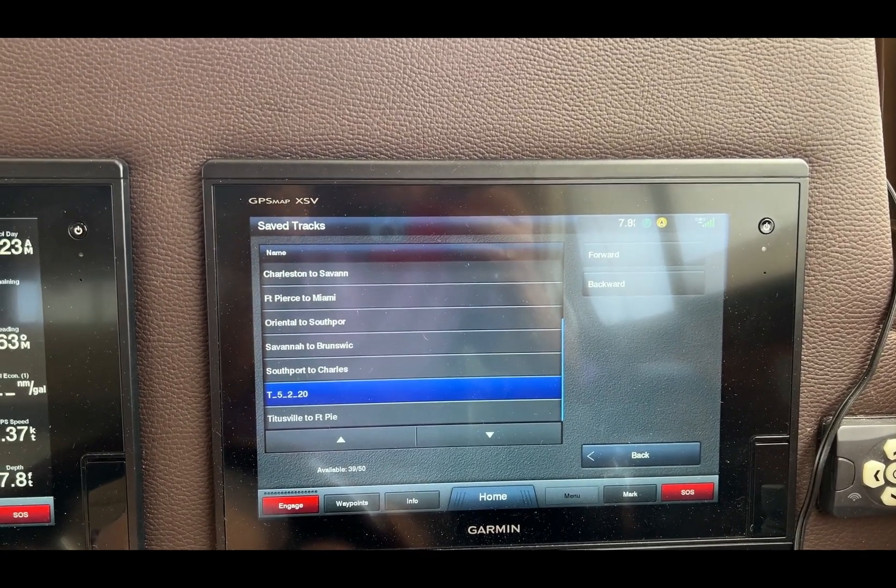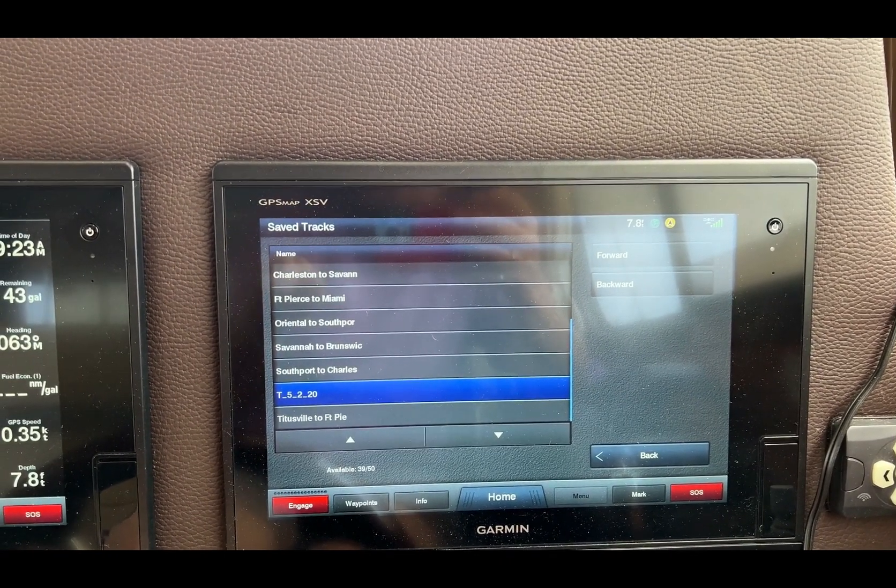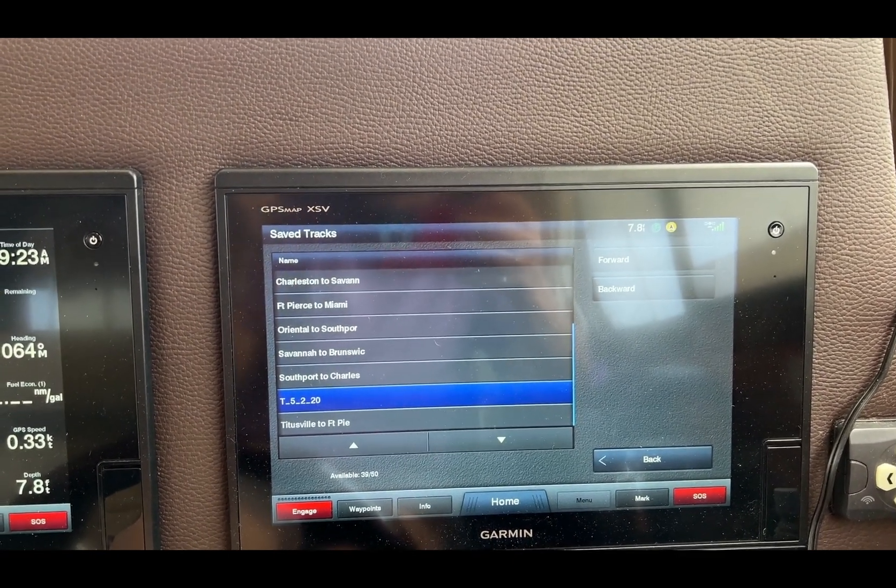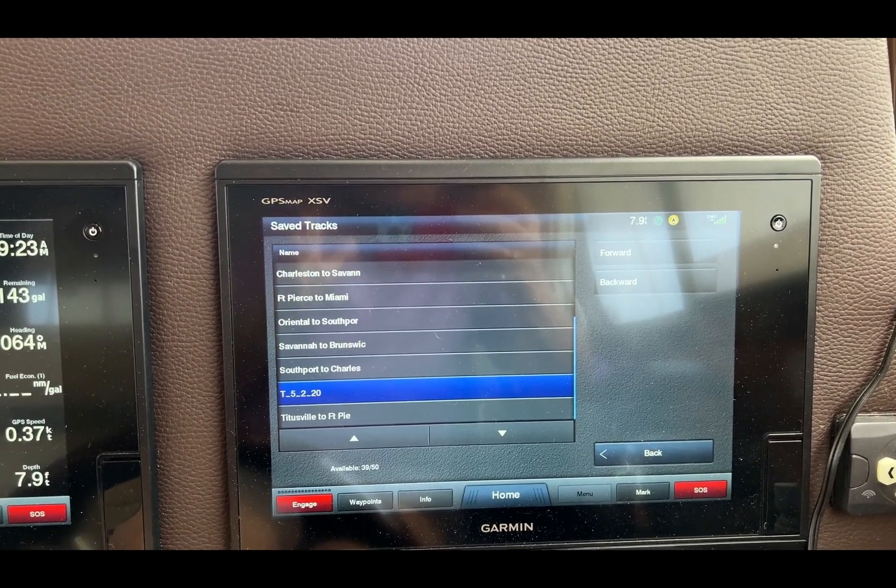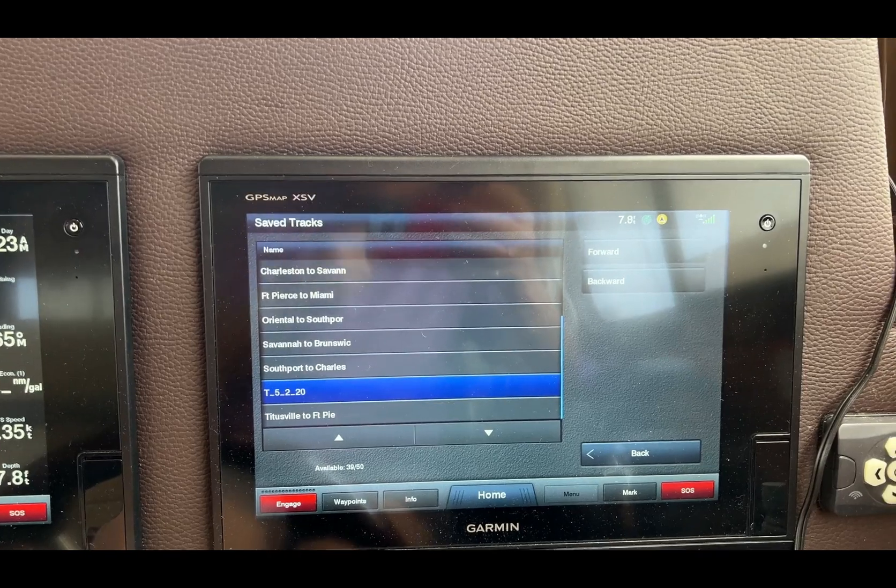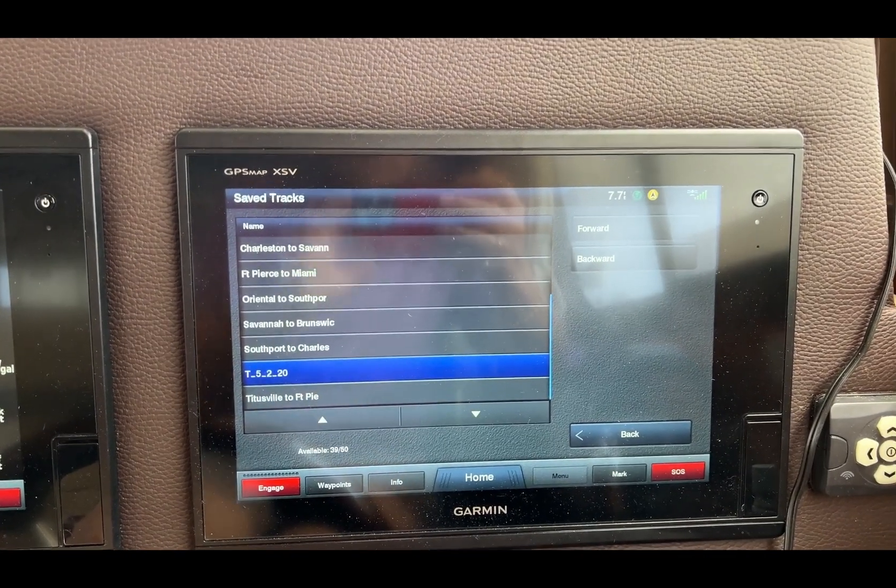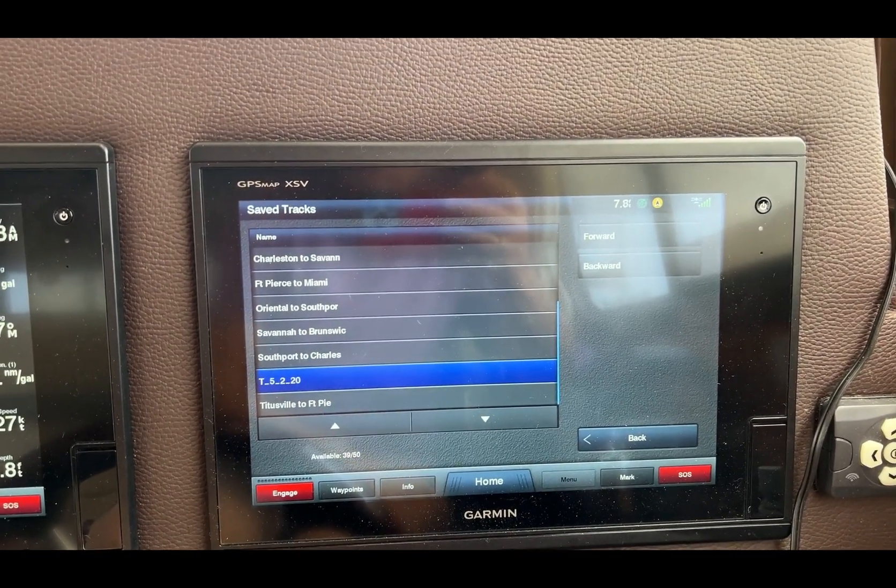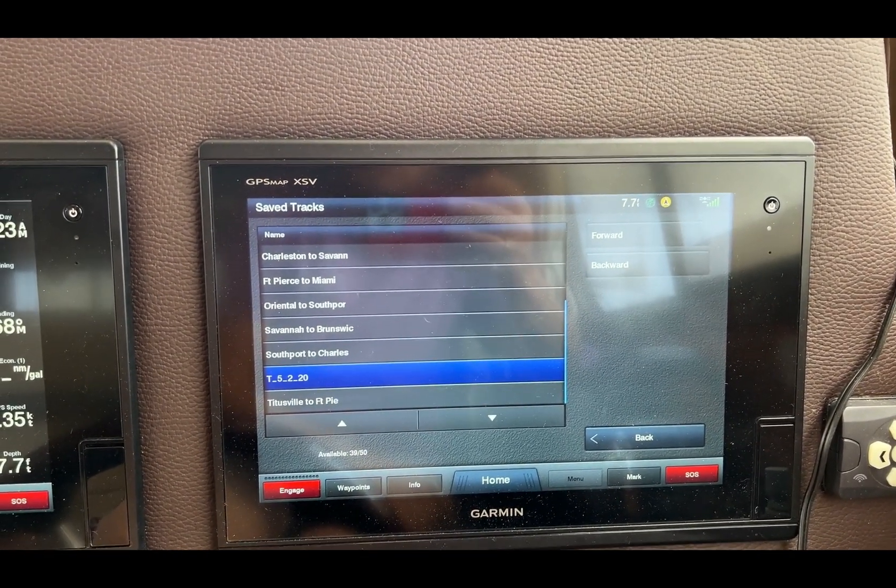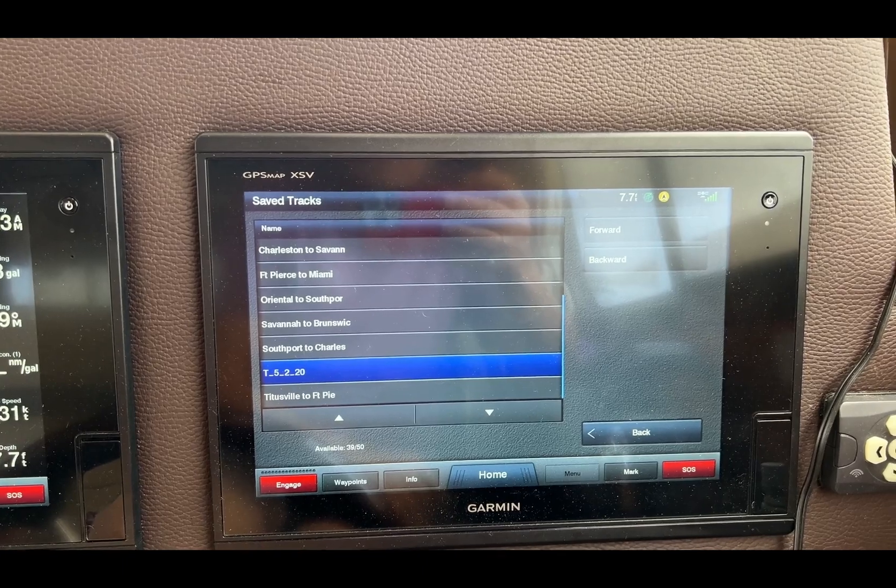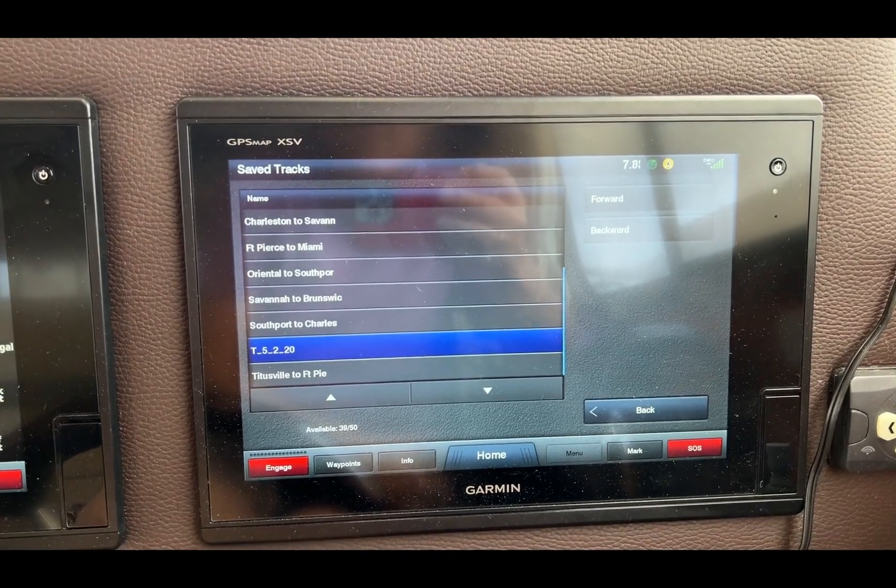It would still show me that line, but it would load it in but I would not be following it, so the autopilot would not be following it. It's just there for reference then, and that's how it works. Pretty straightforward.